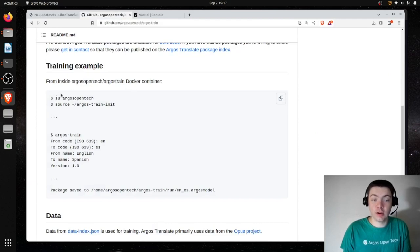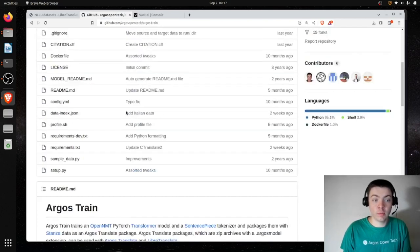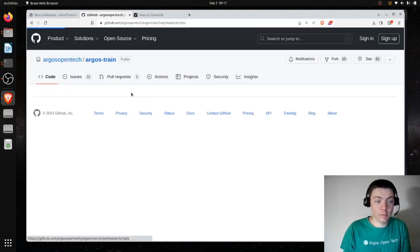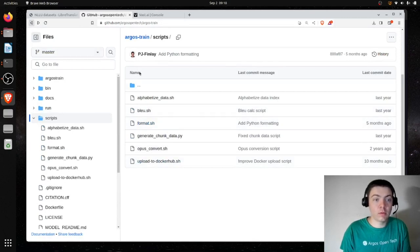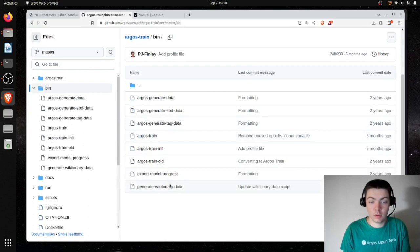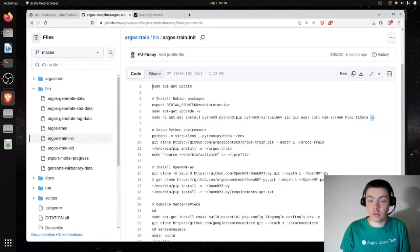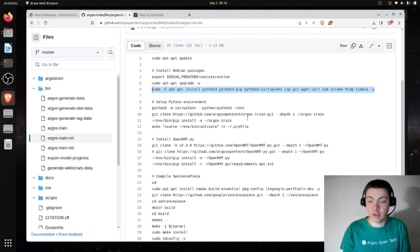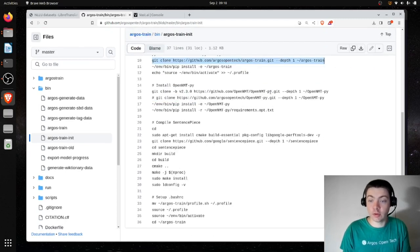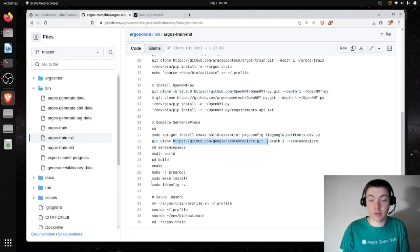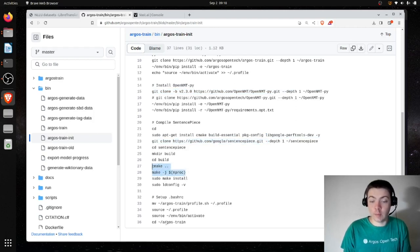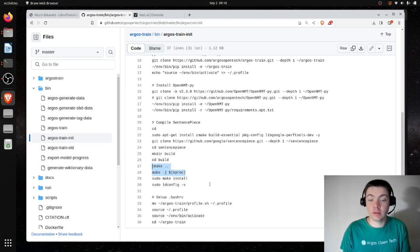Once you're in your Docker container, you can become the argosopentech user and run the Argos Train init script. This script is going to install a bunch of Debian packages, set up the Python environment, install this repo, install OpenNMTPY which we use to train the neural network, download the sentence piece source code and compile it with C++, and set up the environment so everything works out of the box.